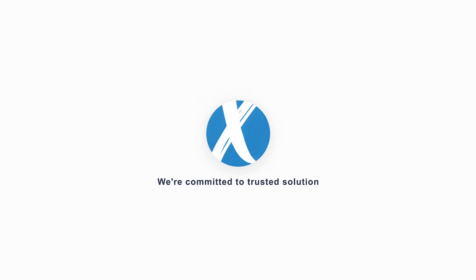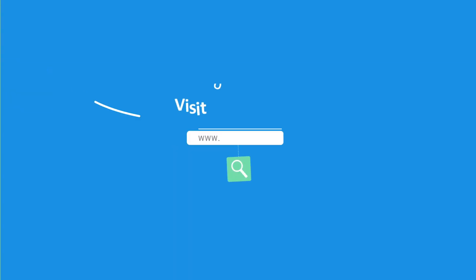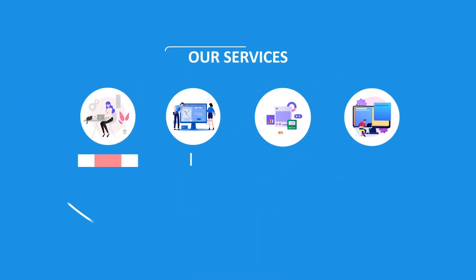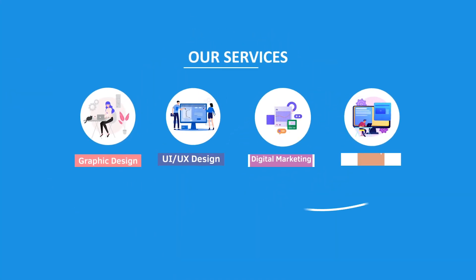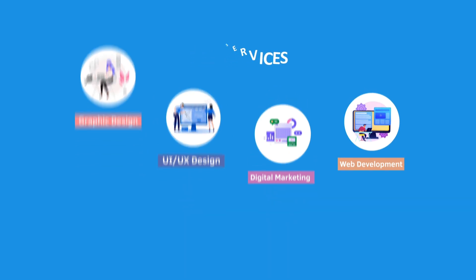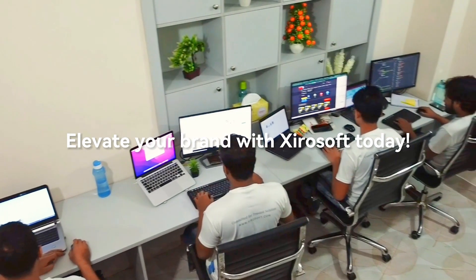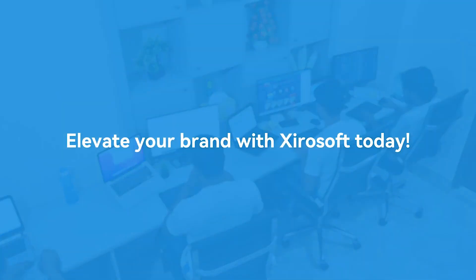This video is sponsored by Zerosoft. Zerosoft offers graphic design, UI/UX design, digital marketing, and web development. Elevate your brand with Zerosoft today. For more details check the description box.